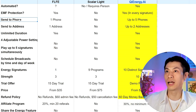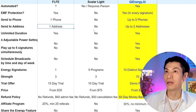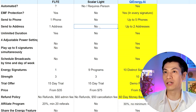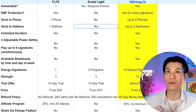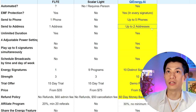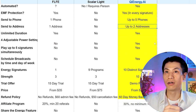Can you send to an address? With FLFE, you can send to one address. With Scalar Light, they do not send to phones or addresses — they send to a photo of a person or animal. Qi Energy AI allows you to send to up to two addresses with our premium plan.